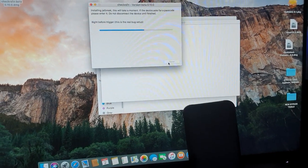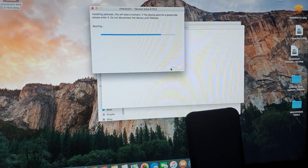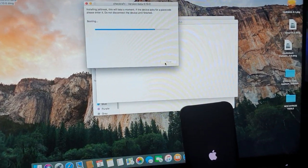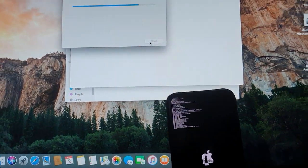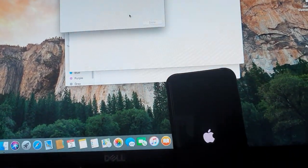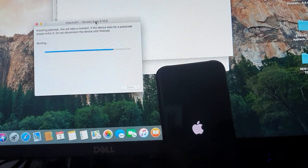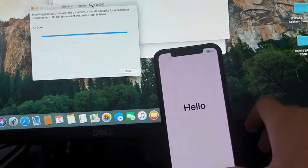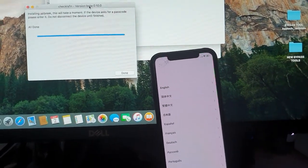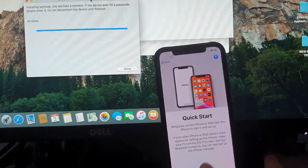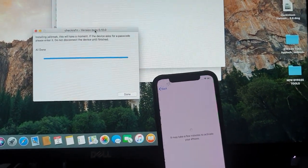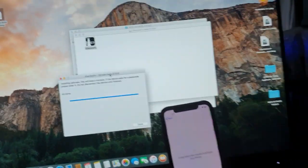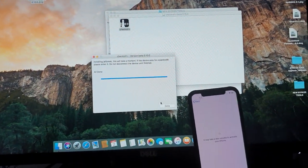It says installing jailbreak. This will take a moment. Do not disconnect device. Now it's running a bunch of codes. There you go. It's on again. So let's still go back to that screen. Continue. It's still trying to activate but it's still locked.